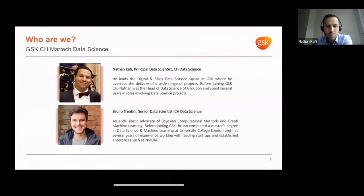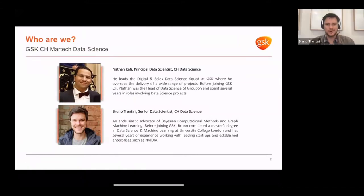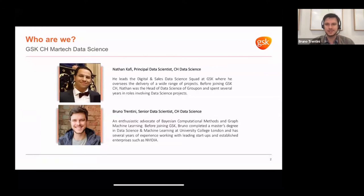Prior to GSK, I worked at Groupon for more than five years. I'll let Bruno introduce himself. I'm a senior data scientist within the team and I work with recommender systems, basically using Bayesian statistics or reinforcement learning for recommendations. Before GSK, I have a master's degree at UCL and also worked for a number of organizations, startups and enterprises like NVIDIA.